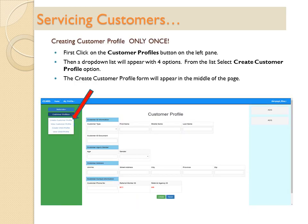Creating Customer Profile: click on the Customer Profiles button on the left pane. A drop-down list will appear with four options. From the list, select the Create Customer Profile option. The Create Customer Profile form will appear in the middle of the page.